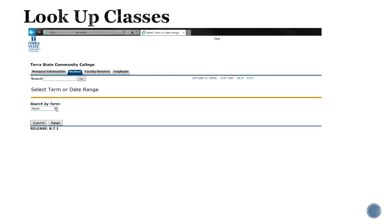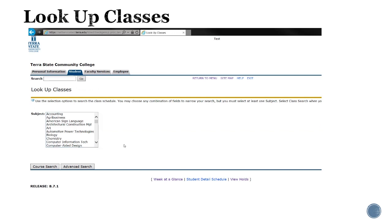It prompts you to choose a term. We'll choose fall of 2016 from the drop-down menu and hit submit. Now any classes we look up will be based on the fall 2016 schedule.